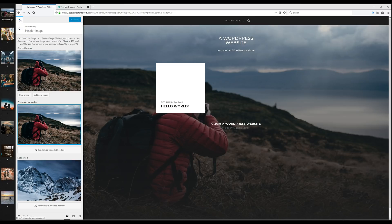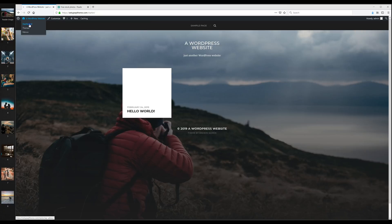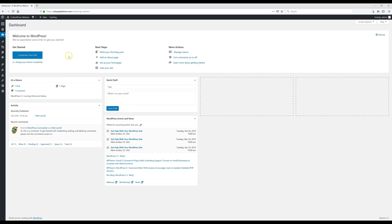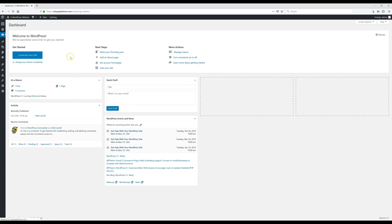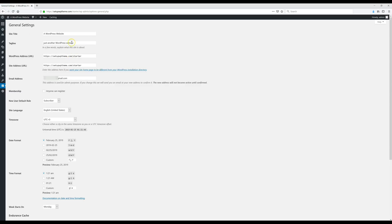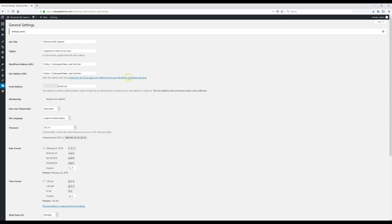Now let's close that out and head back to the dashboard. Go to Settings and click on General. This is where we edit our site title and tagline. I'm going to edit my site title and then go down and edit the tagline. After you update those, scroll to the bottom and click Save. Now our settings are saved and we're ready to move on.